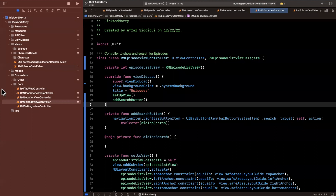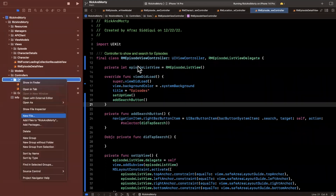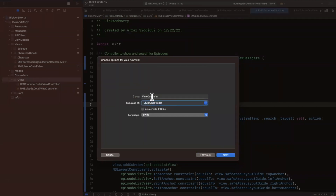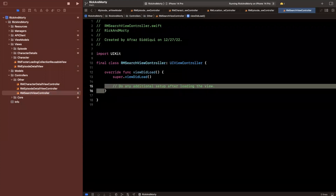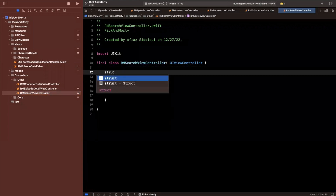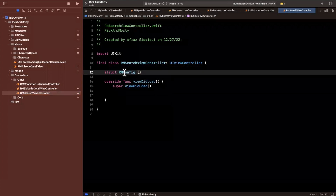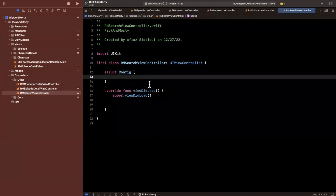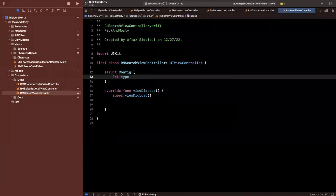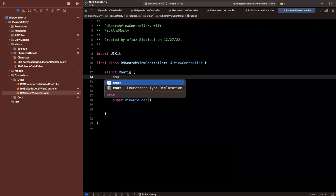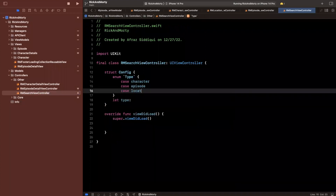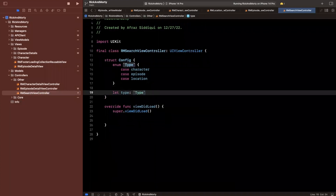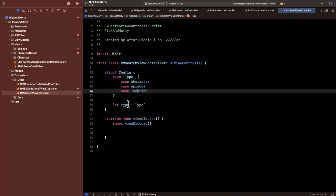Let's do one last thing and then we'll wrap up. We're going to create another controller — a subclass of UIViewController — called RMSearchViewController. This will be the single controller where we provide a configuration for searching. Inside here we'll create a struct called RMConfig with a nested enum called 'type', which can be 'character', 'episode', or 'location'. Then this is simply going to hold that type. You can put enums and structs inside classes — it is totally allowed.